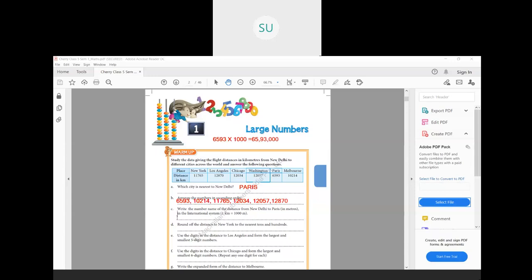So the number name is sixty-five lakhs and ninety-three thousand meters. That was question (c).